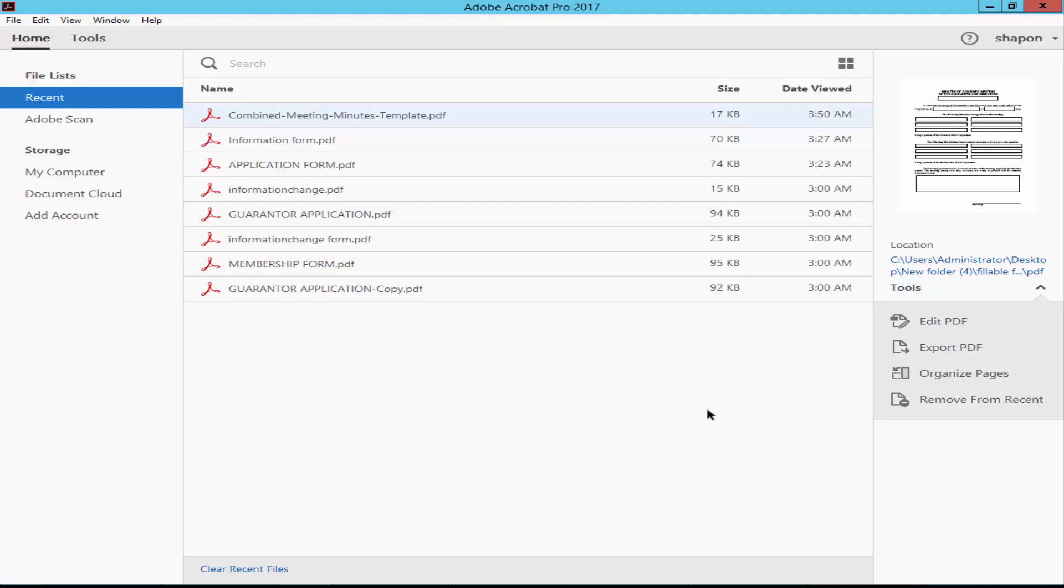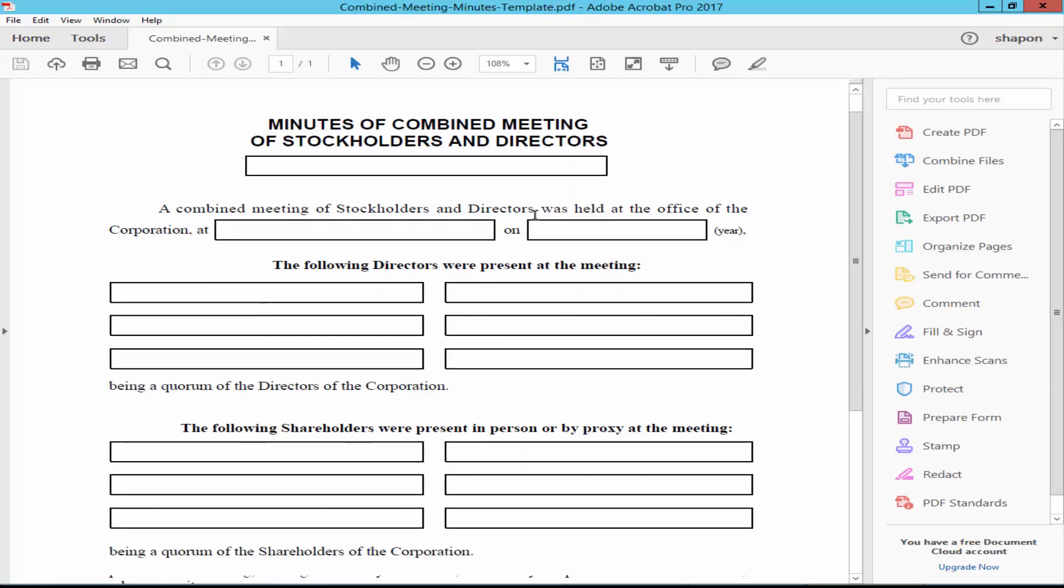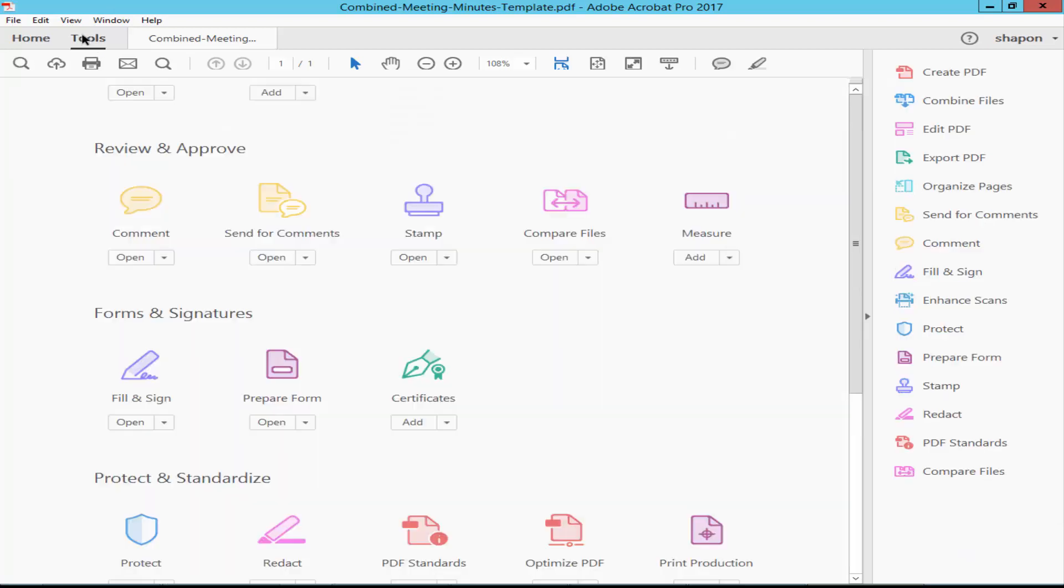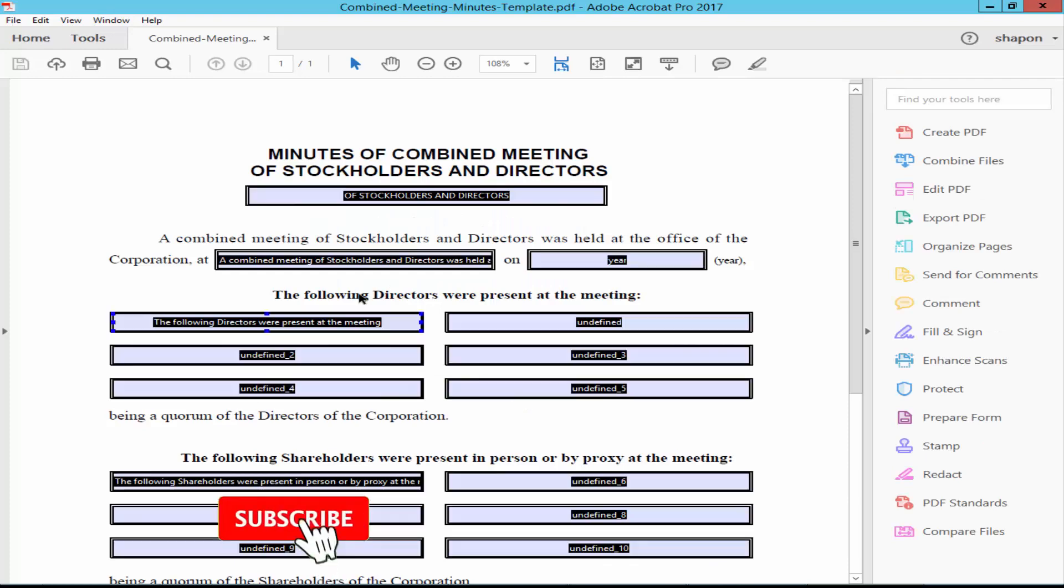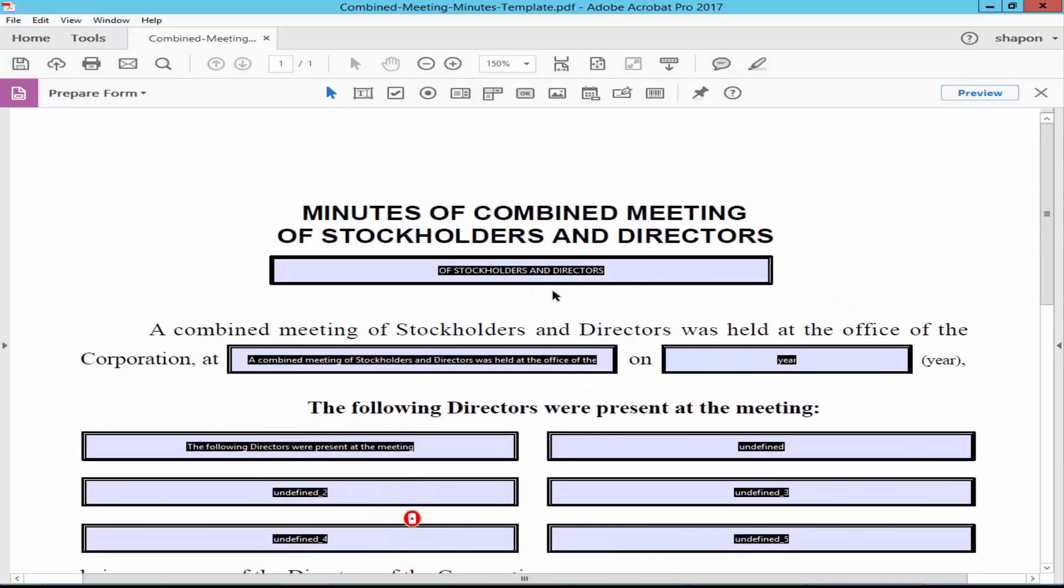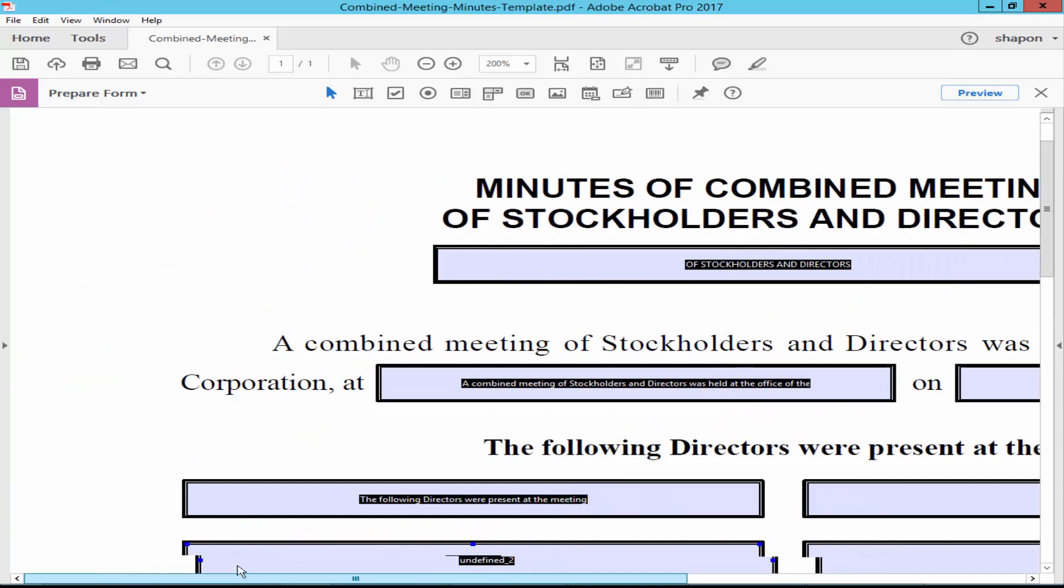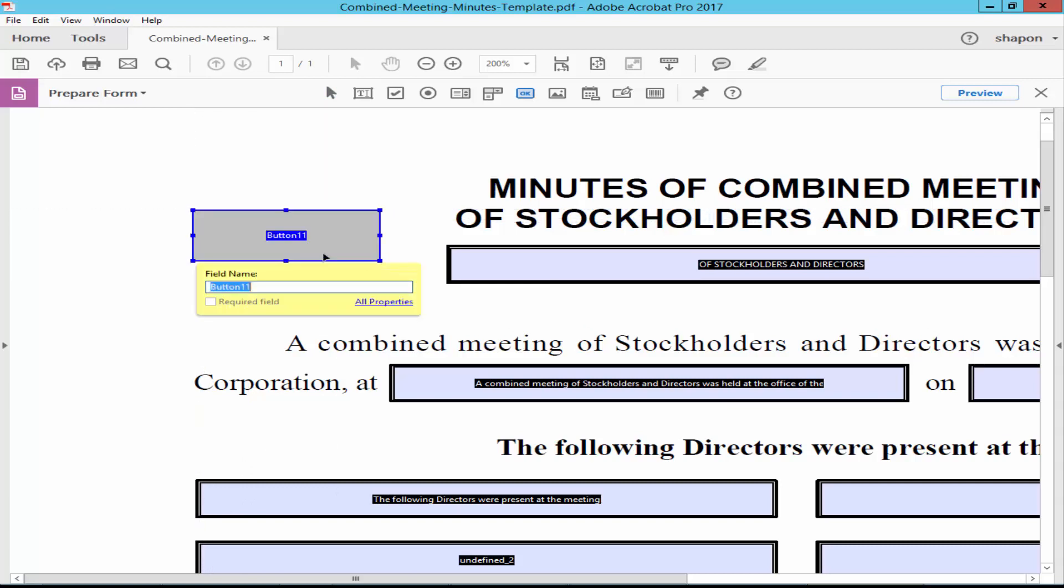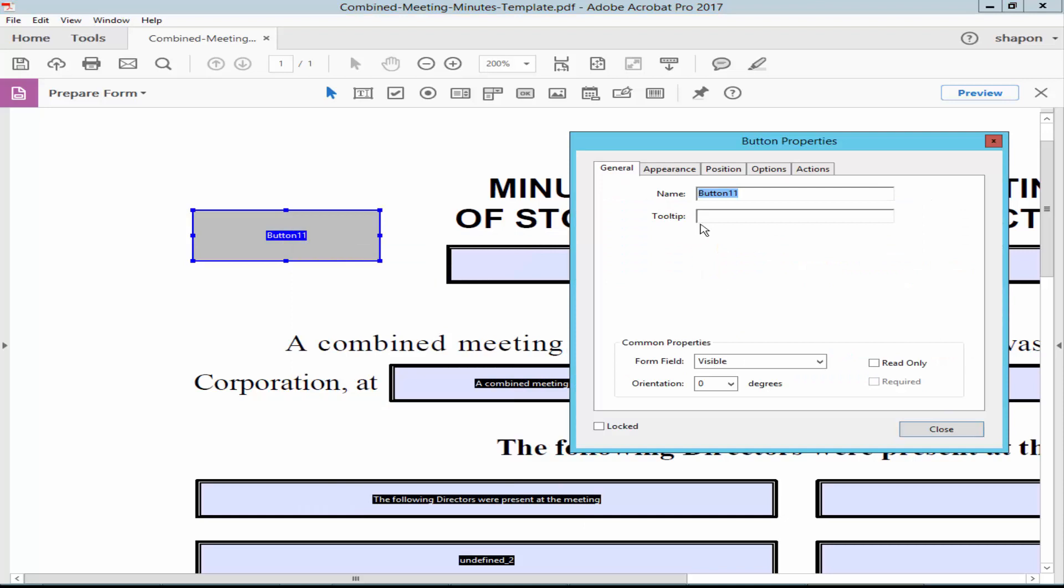Open a PDF form, make this one fillable. Go to tools menu, prepare form, go to toolbar and click the OK button. Draw a button, right click on the field, and select properties.